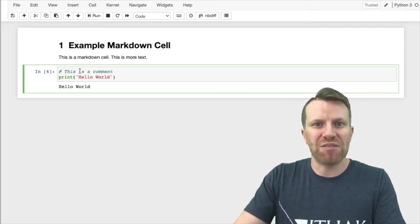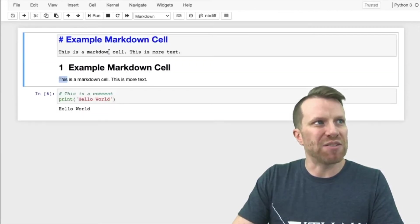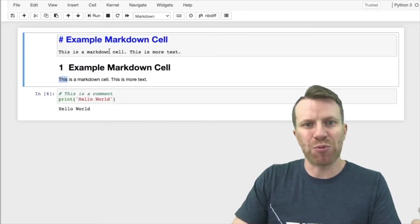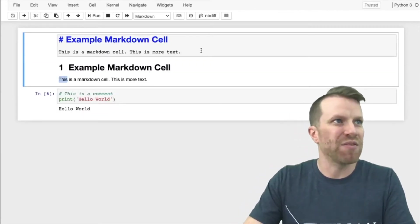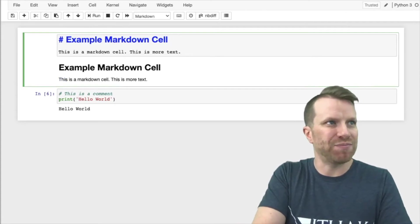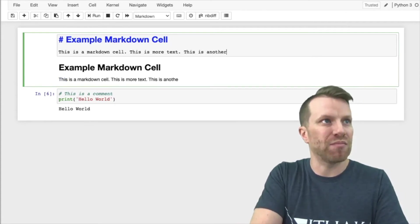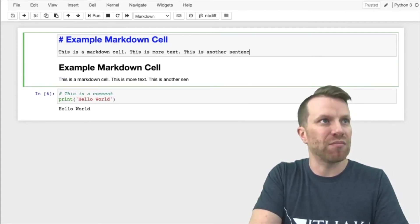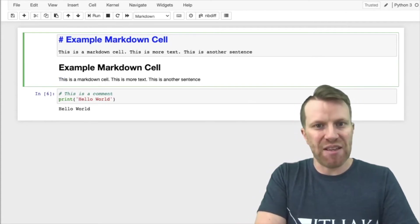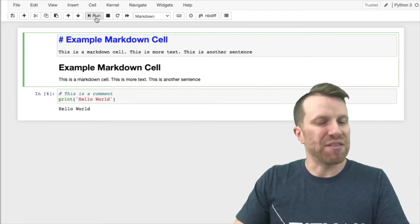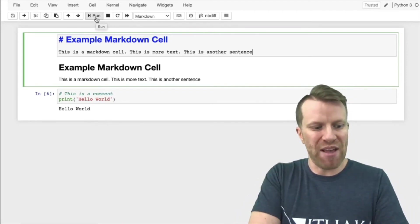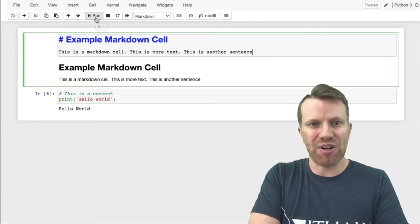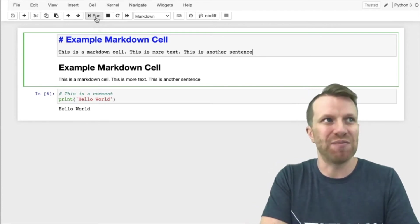For a markdown cell, we need to double click on the markdown cell, which will open up an editor. From this editor, we can make changes. Then simply either run the cell again by hitting run up here at the top, or if you're on a Mac, hit shift return. On Windows, hit control enter.